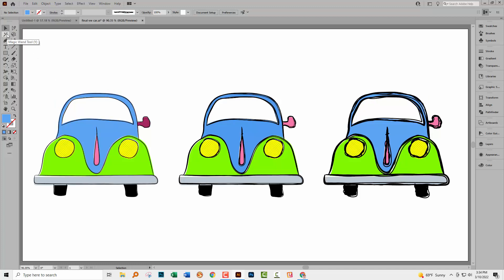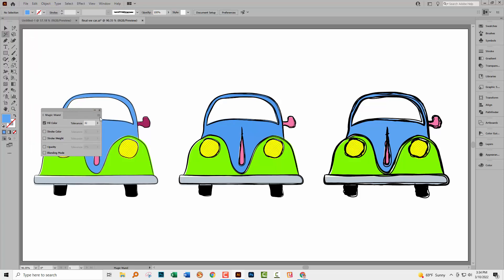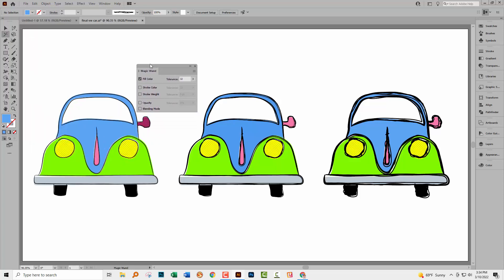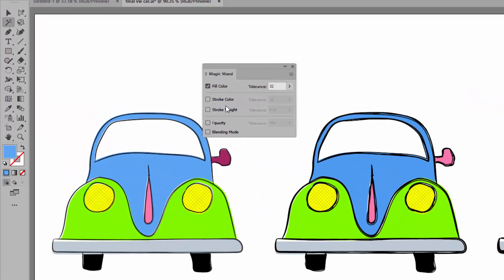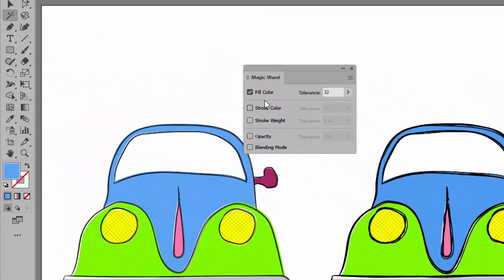So I'll click on the magic wand tool to target it but I'm going to double click it as well because there are options that we can set with the magic wand tool. By coincidence, what I need is already selected.